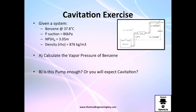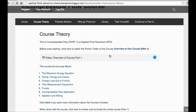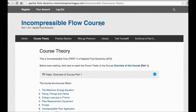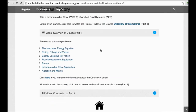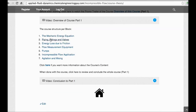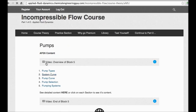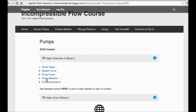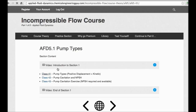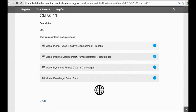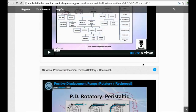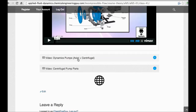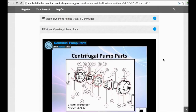We'll do a worked exercise in the next video. This was a free preview — for full access, go to the Incompressible Flow course; the link is in the description. You'll get a user-friendly interface organized by topic blocks. For example, under the pump block you'll find sections on types of pumps, centrifugal pumps, and positive displacement pumps — both rotary and reciprocating — along with introductions and conclusions for each section.